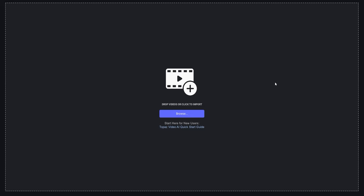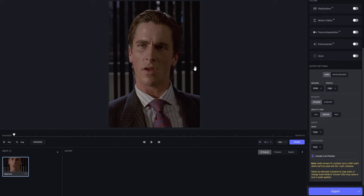And to start, obviously, we're gonna have to open Topaz. In my case, I use the V3 option, which you can get on my Discord server completely for free. And now to import your footage, simply just drag it onto your screen. In this case, I'm gonna show you how to do it with a Patrick Bateman clip.